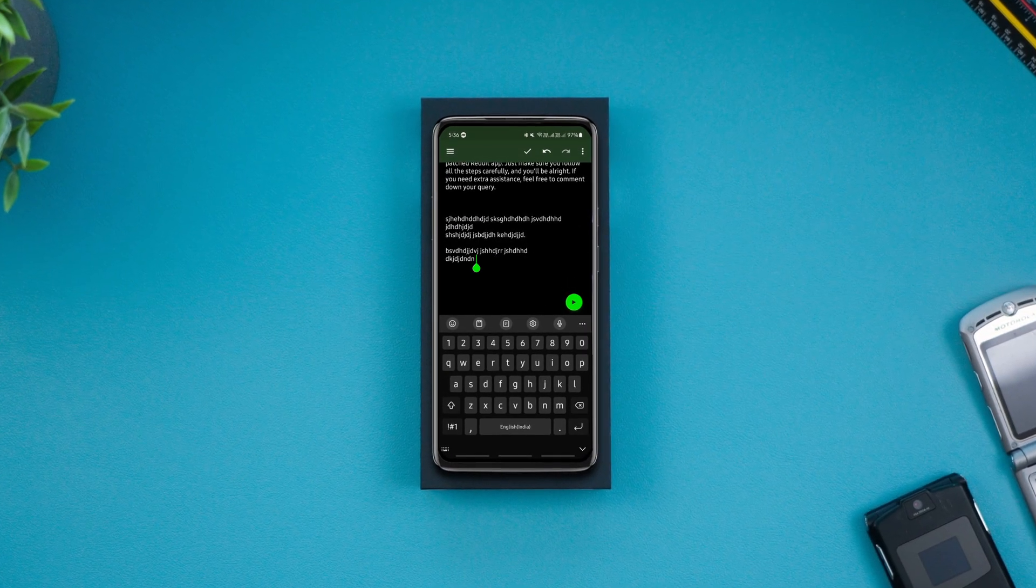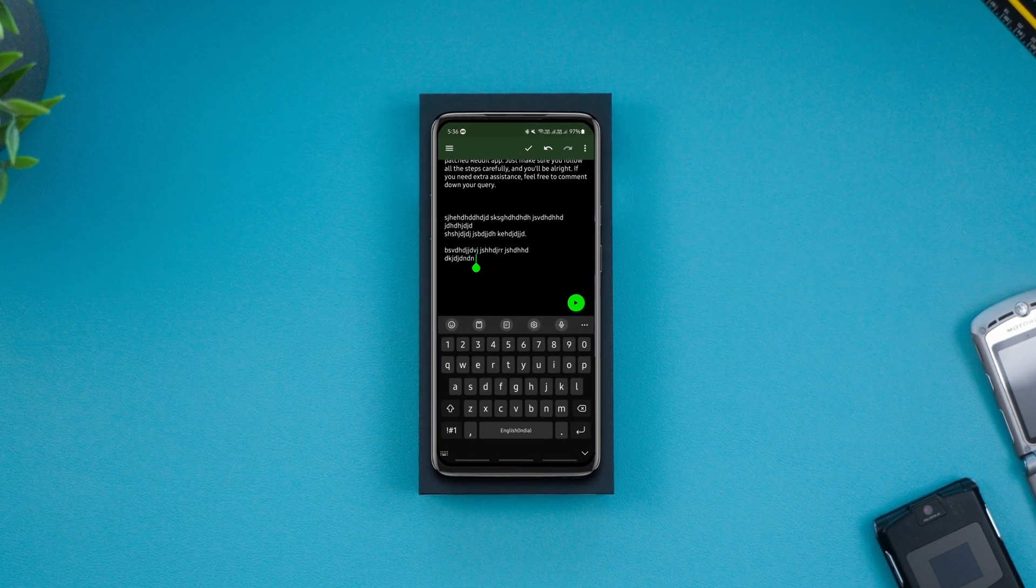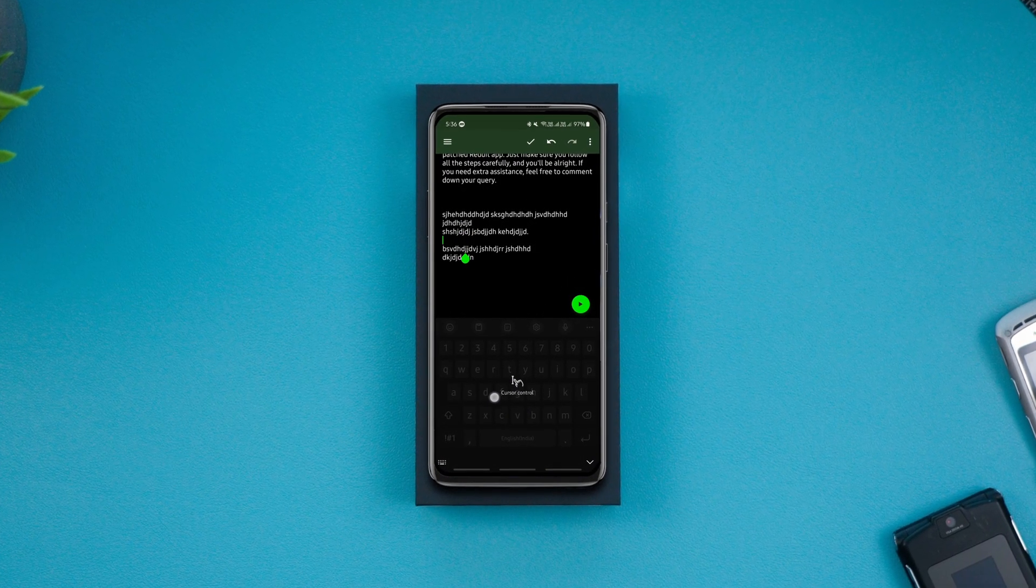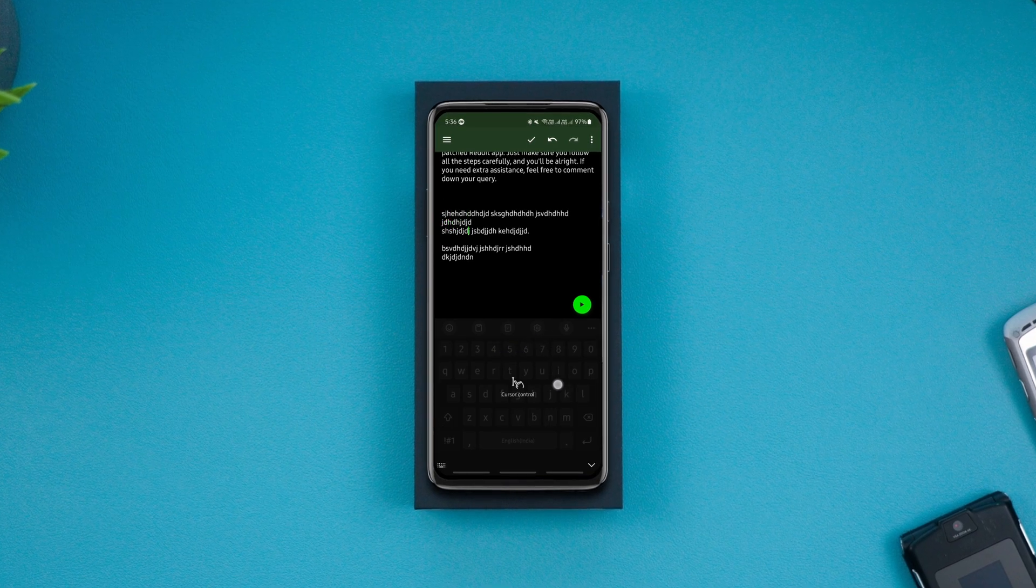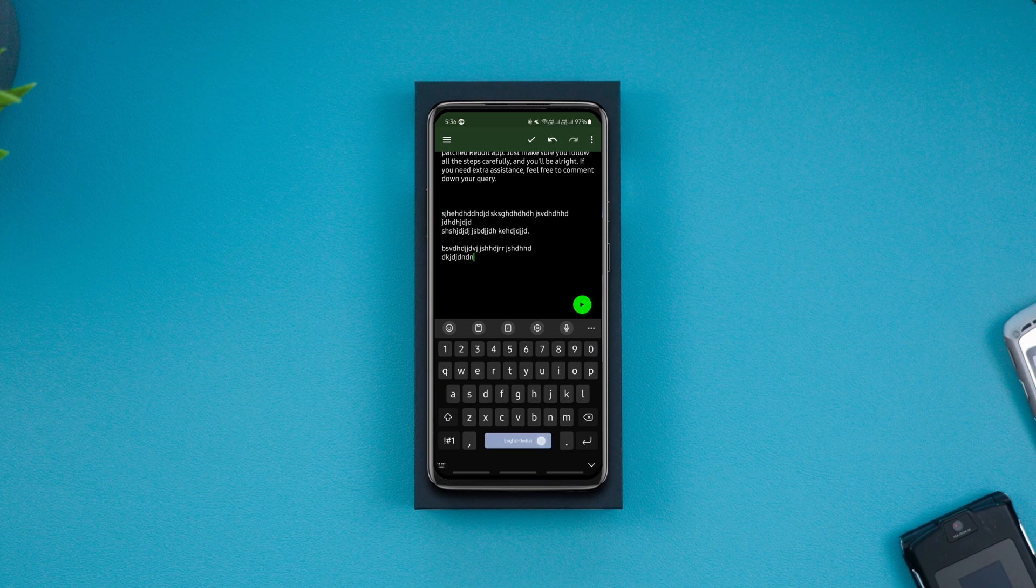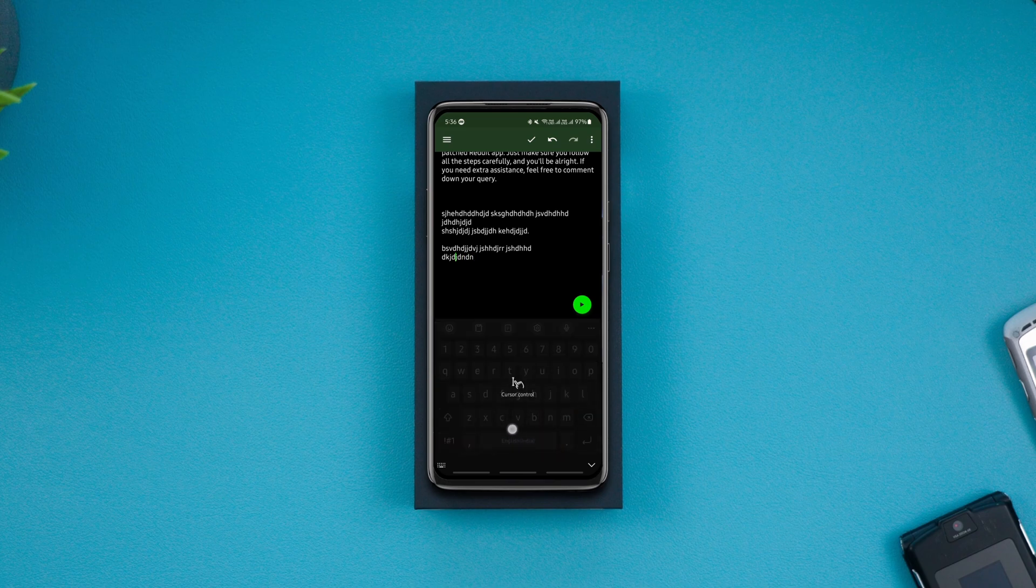You must have known this trick that lets you use the space bar as a trackpad to move the cursor to anywhere you want. With a small twist to the same trick, you can select any part of the text easily.